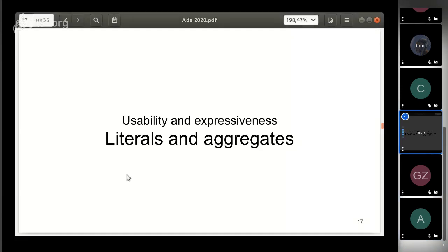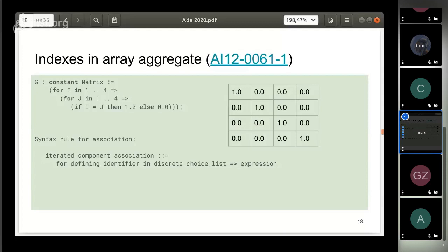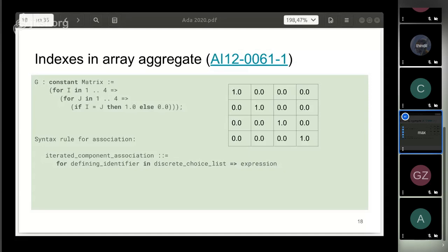We have some improvements for aggregates and literals. There is a new form of array aggregate association. We have seen this construct in the Reduce attribute. There, we used it to generate elements for the reduce operation. In array aggregates, it's used to generate the elements of the aggregate. Here is an example of an identity matrix.